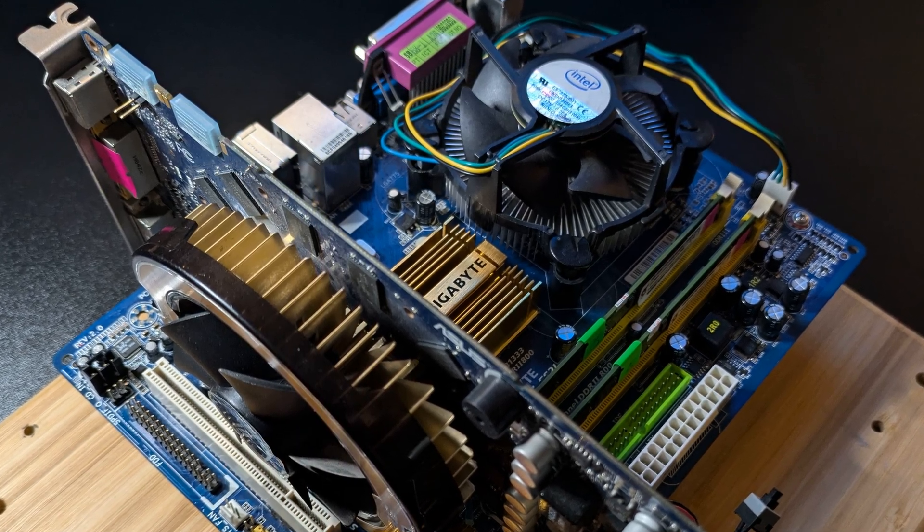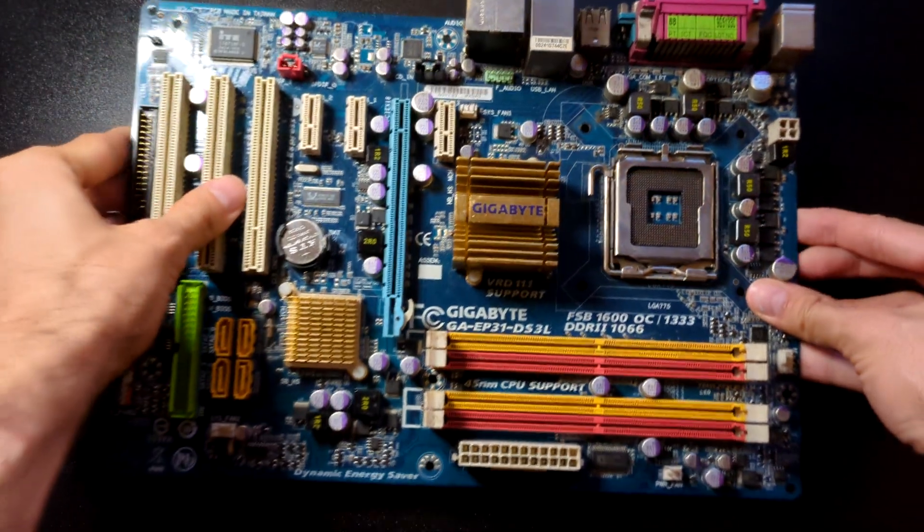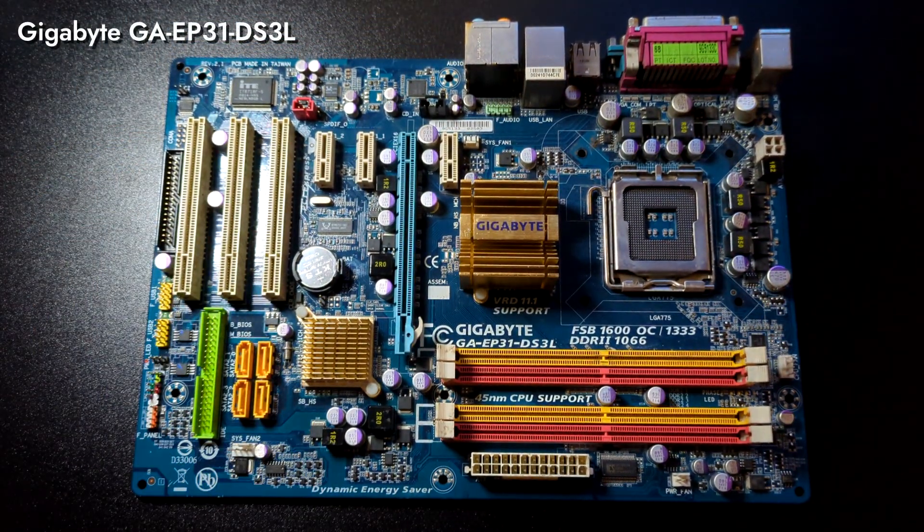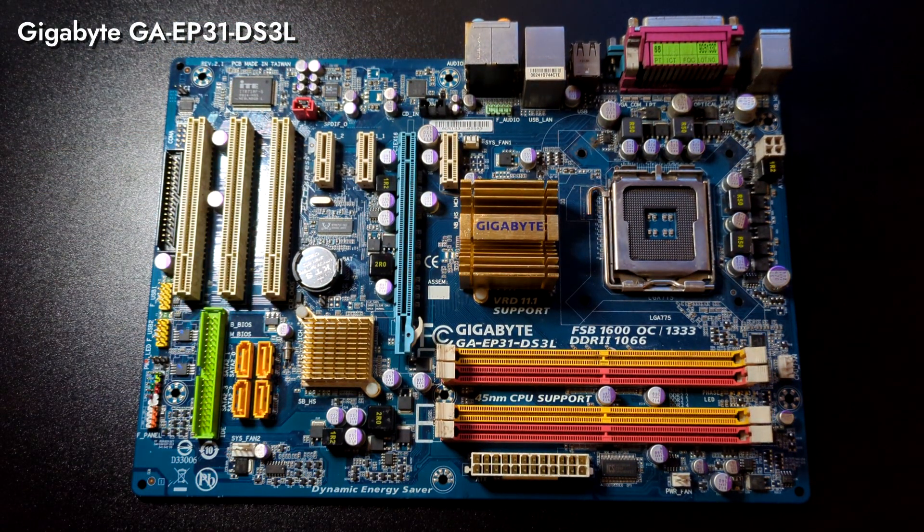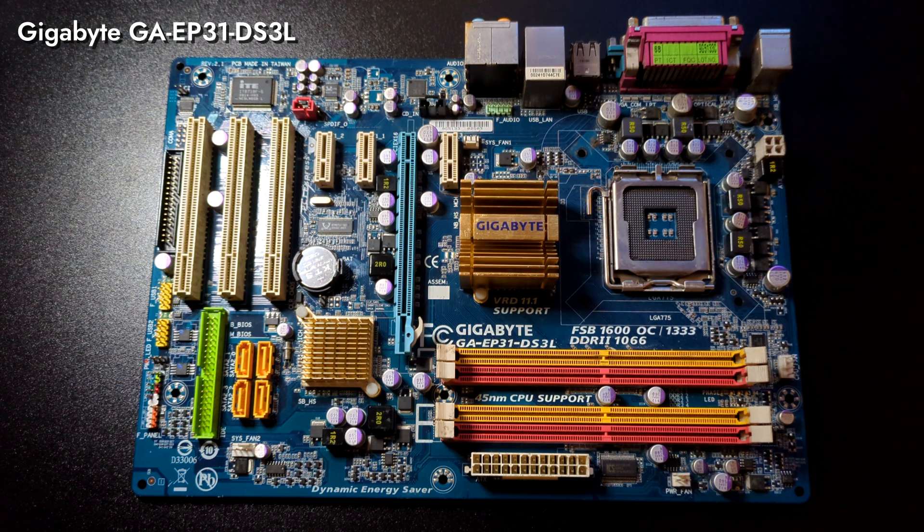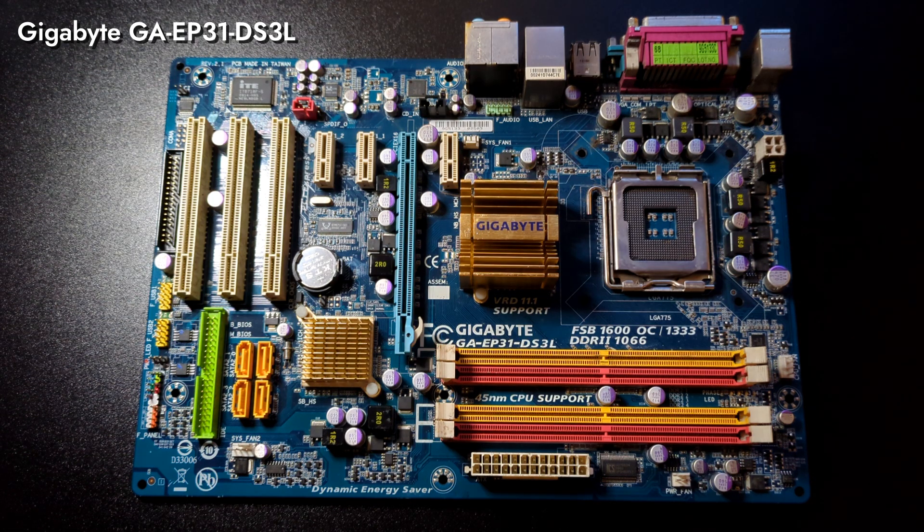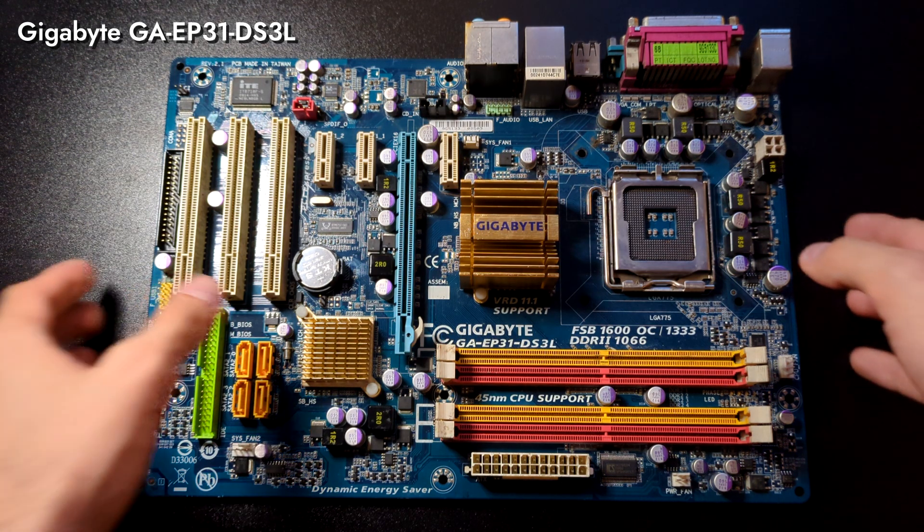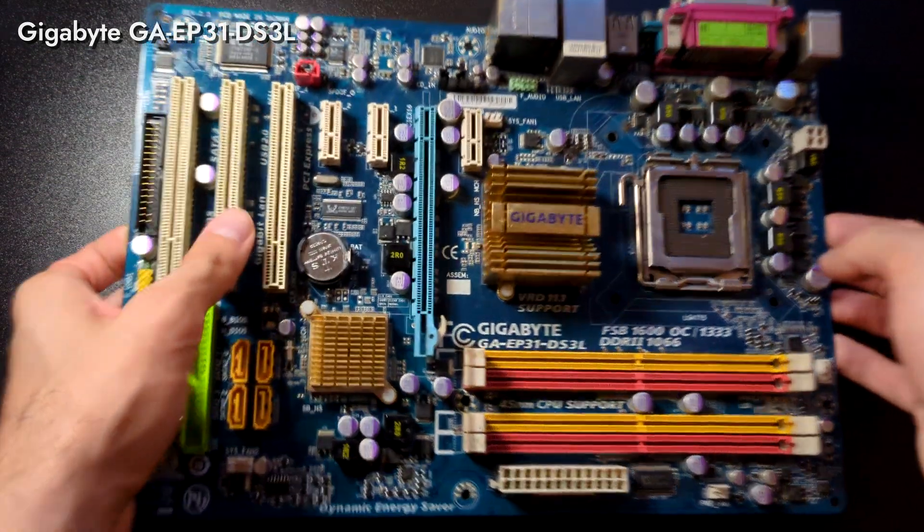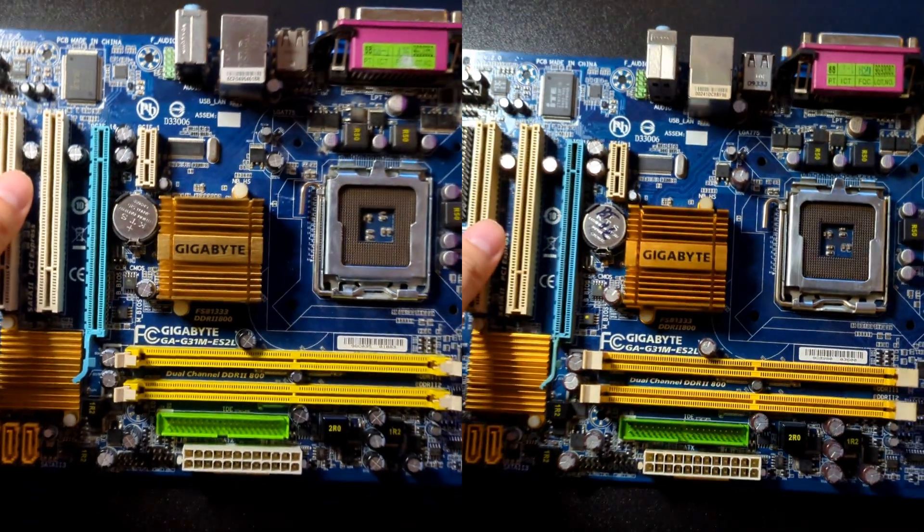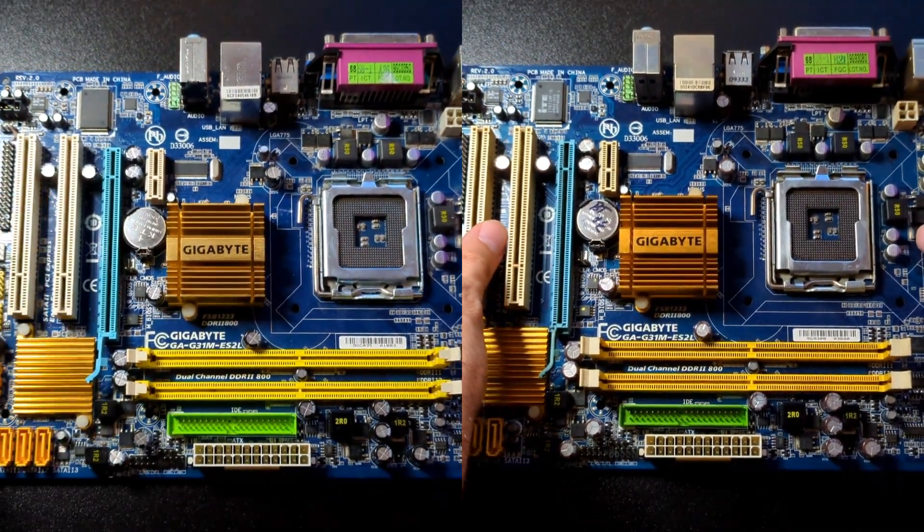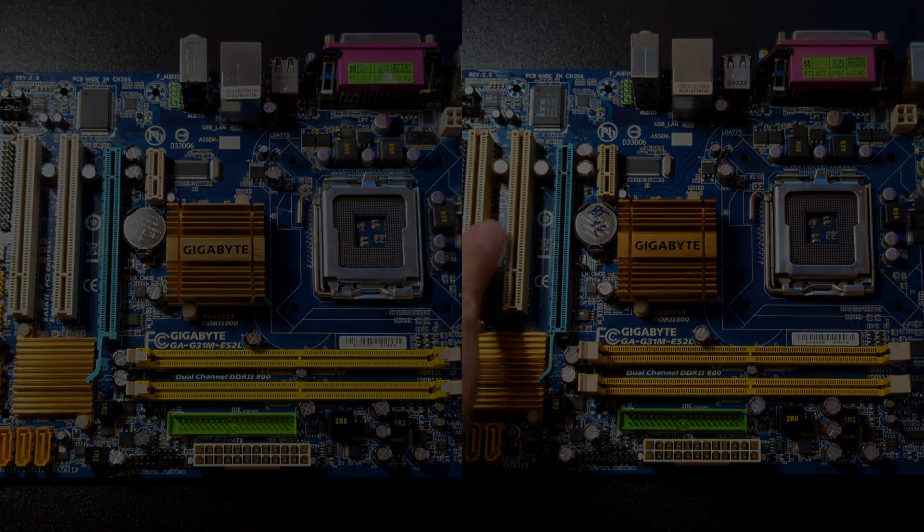So, we gave up and tried a different board, also from Gigabyte, GA-EP31-DS3L. Unfortunately, this one also needed a BIOS update, which got us thinking, wait a minute, don't we have multiple of those G31 boards. As it turns out, we do. At least two. And one we utilized didn't have the updated BIOS.